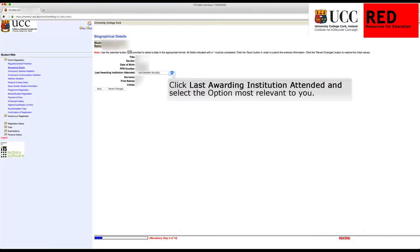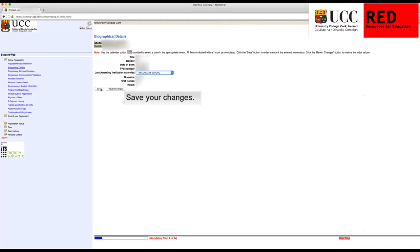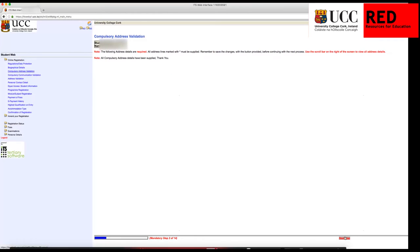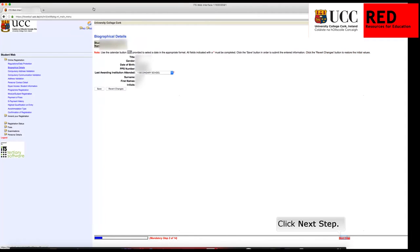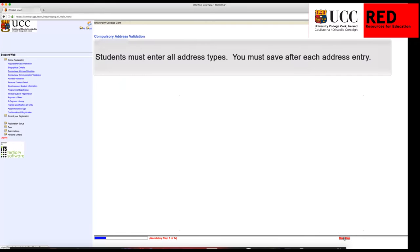You are now in Biographical Details. Click Last Awarding Institution Attended and save your changes, then click Next Step. Click Next Step again to continue.